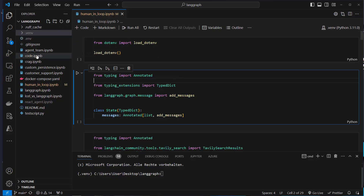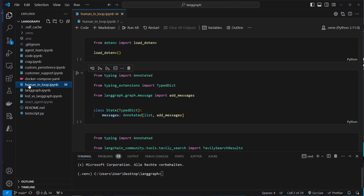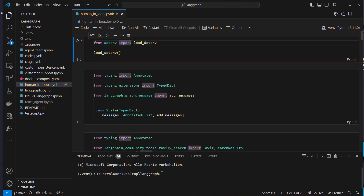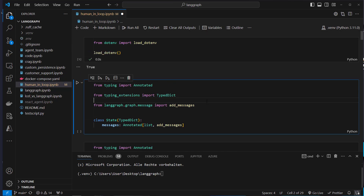I'm in VS Code and here on the left you can see multiple notebooks. The notebook relevant for this video is the human-in-the-loop notebook. If you don't have that repository yet, you can clone it from the link in the description. First we're going to load our OpenAI API key — you can of course use any other open source model if you want to. Then the next step is to create our state for LangGraph.